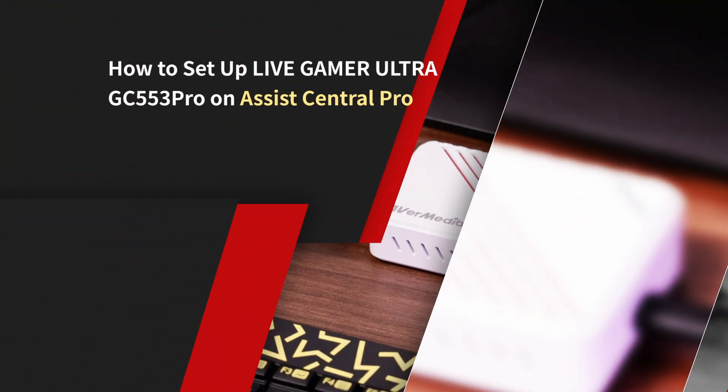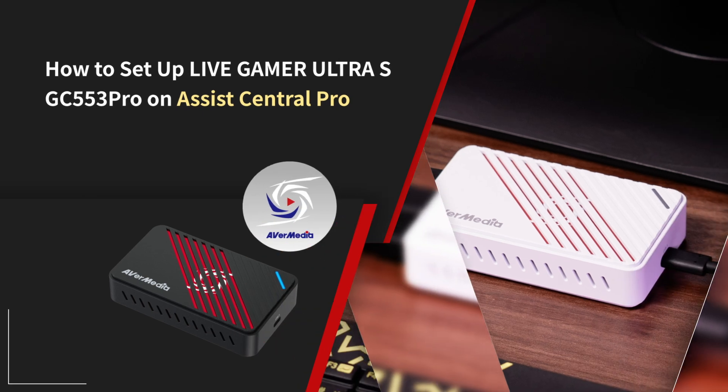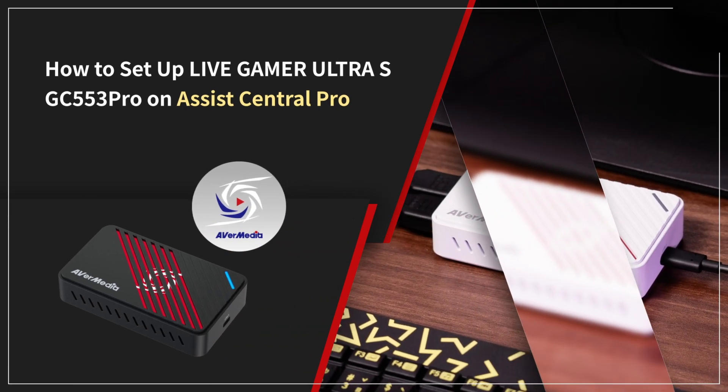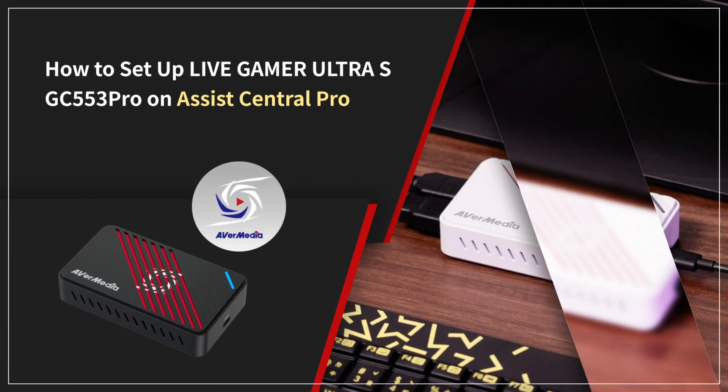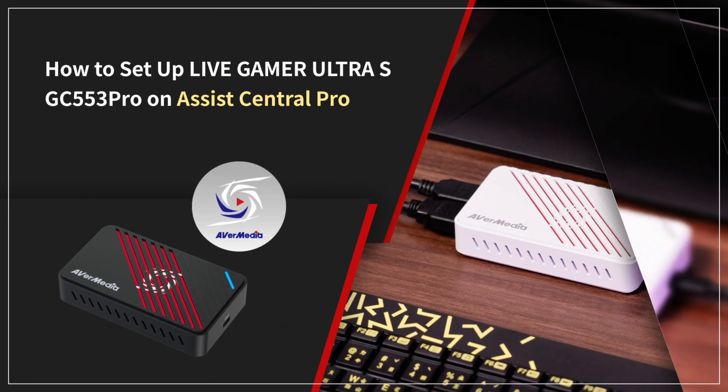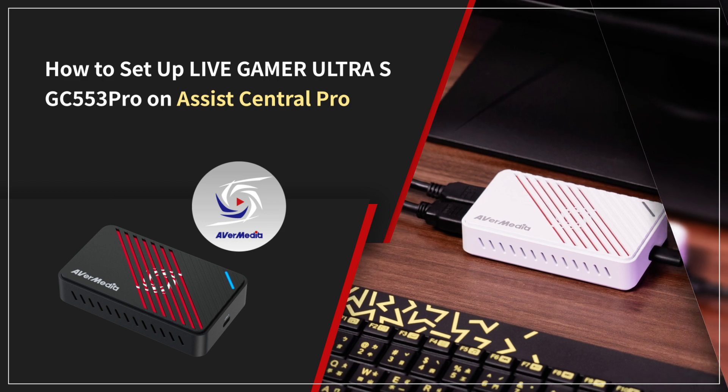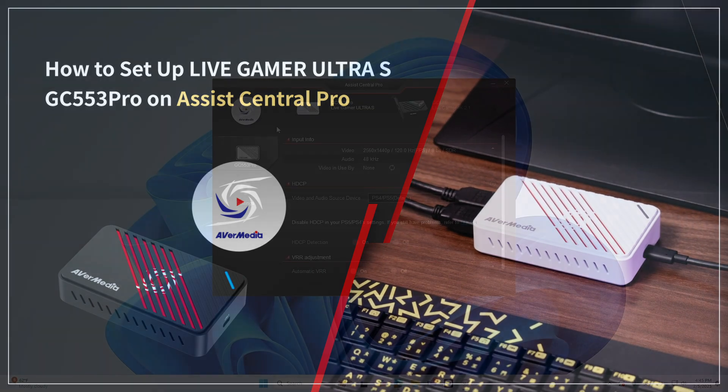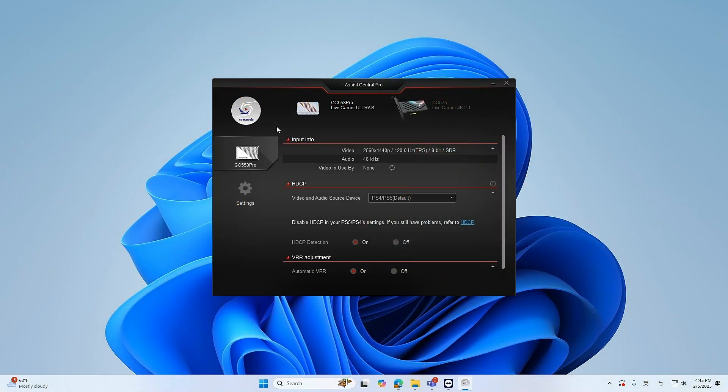Hi guys, welcome to another quick tutorial from AVerMedia. In this video we're going to show you how to set up Live Gamer Ultra S GC553 Pro on Assist Central Pro. First, open the Assist Central Pro downloaded from the official website.